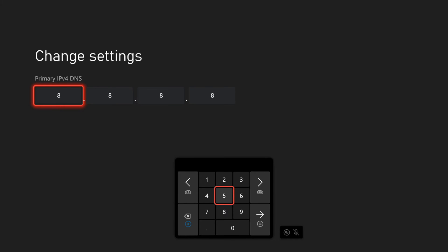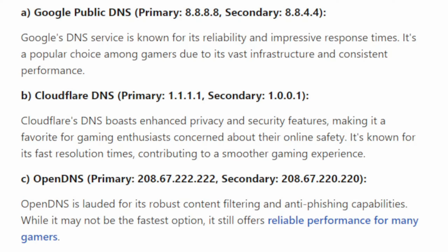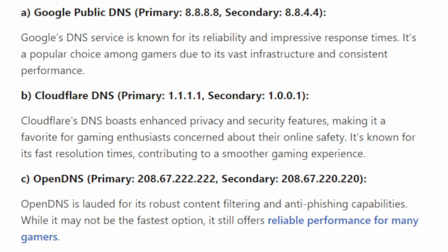Then type in for the primary DNS one of these. You have the Google public DNS, which is 8.8.8.8, secondary is 8.8.4.4. Then we have the Cloudflare DNS, primary is 1.1.1.1, secondary is 1.0.0.1. Then we have the OpenDNS, which is 208.67.222.222, and the secondary 208.67.220.220. So add one of those in for your secondary and your primary.